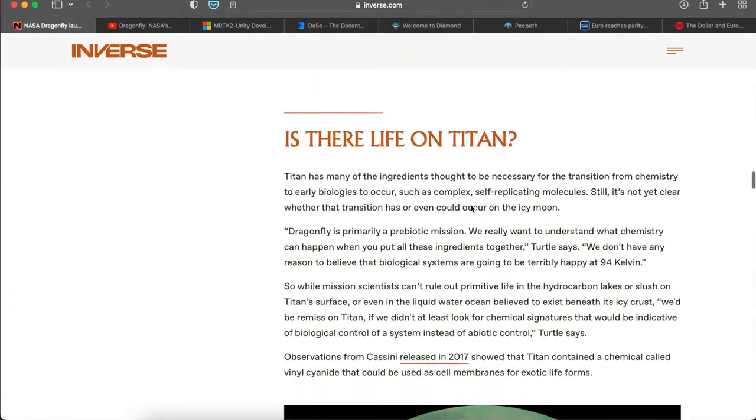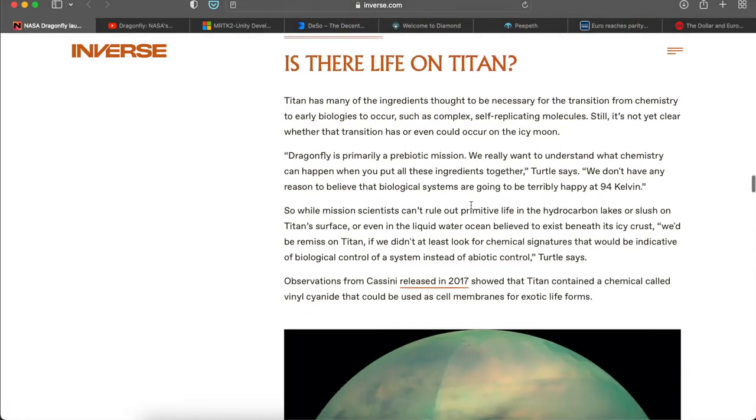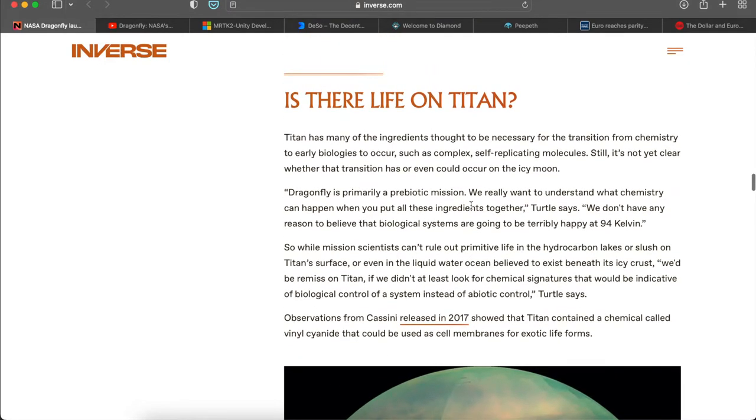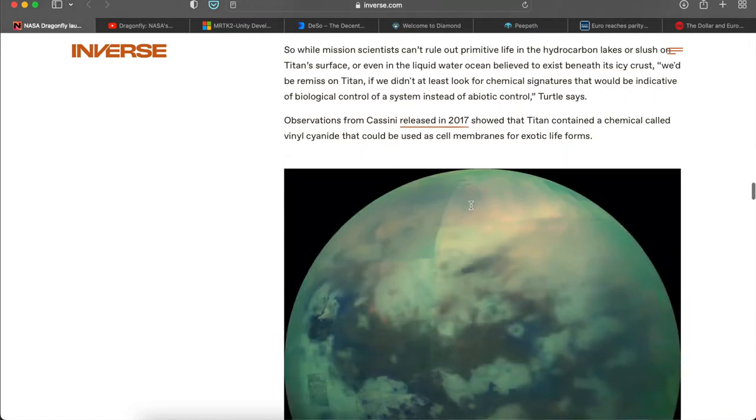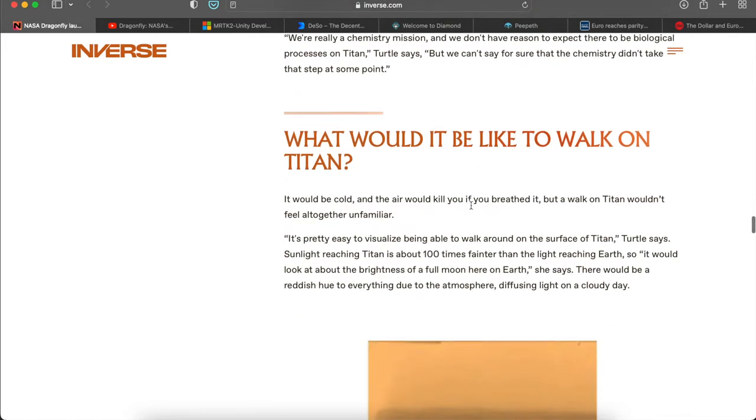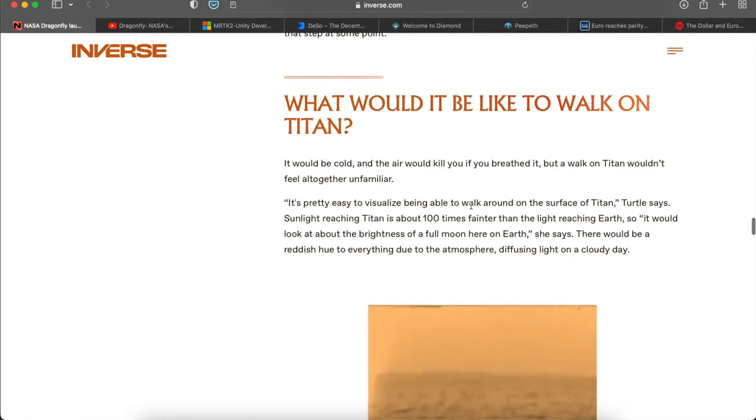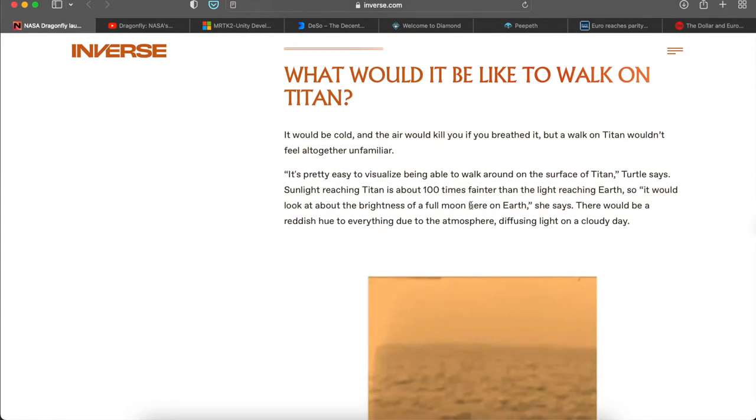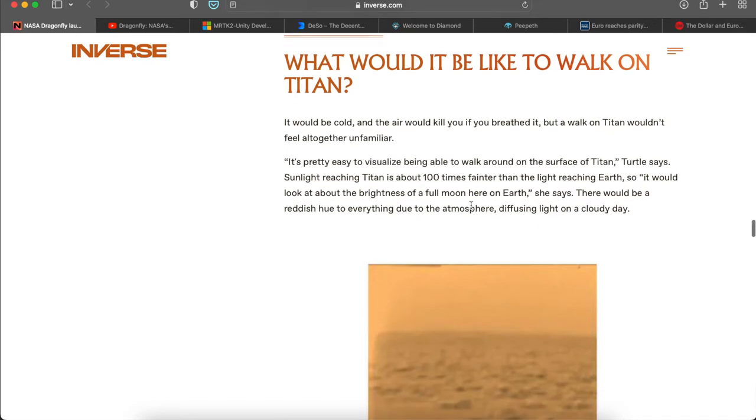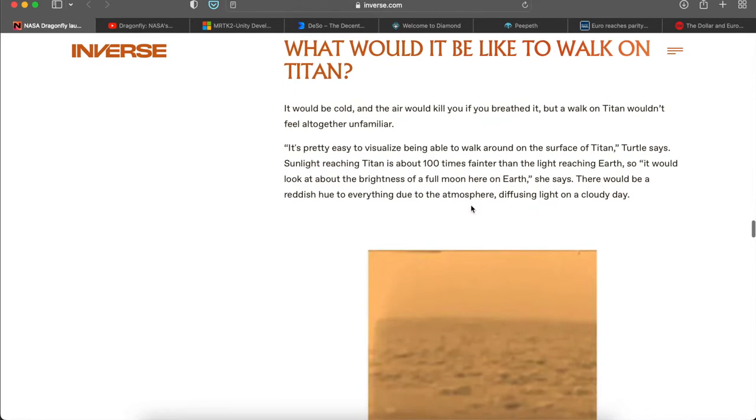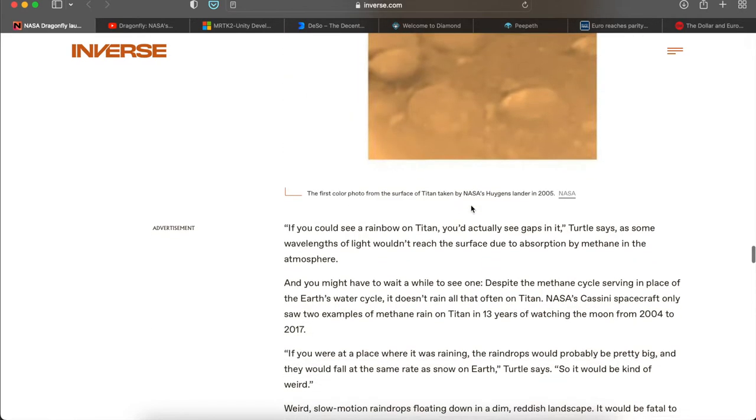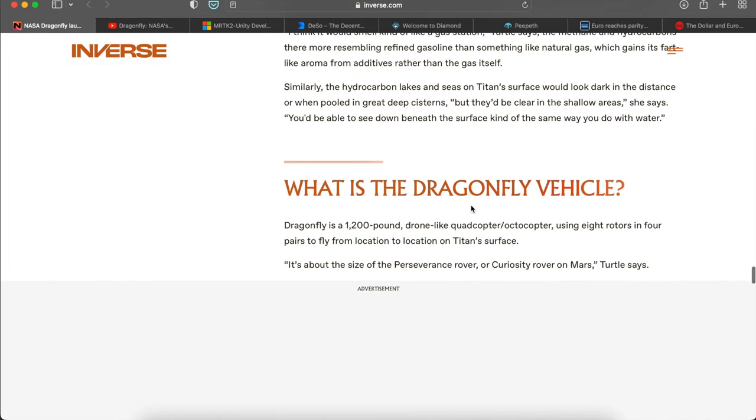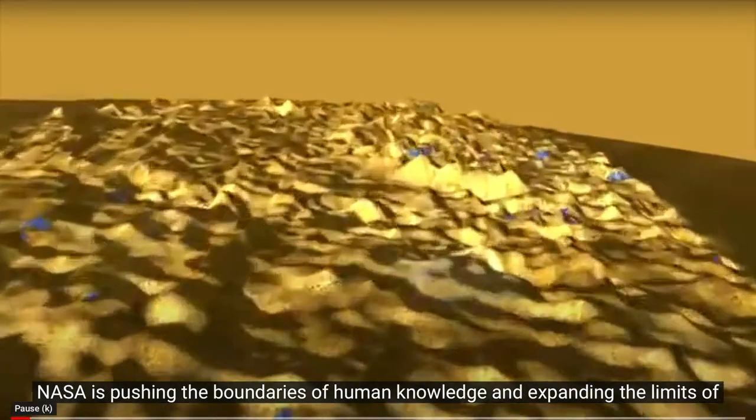I'll put the link of this article in the description. Is there life on Titan? They know quite a bit about what's going on on the Titan moon already, so I wouldn't be surprised if they've seen some alien life forms there. We'll have to wait until 2034 to find out. Let's jump into this video.